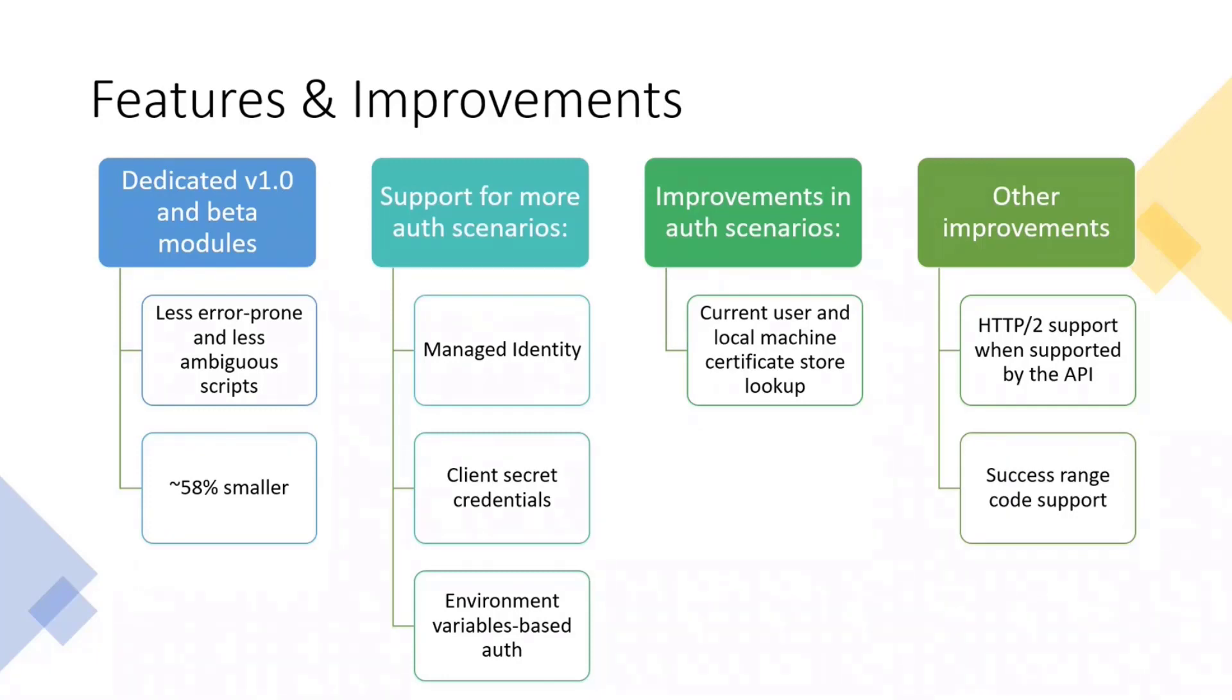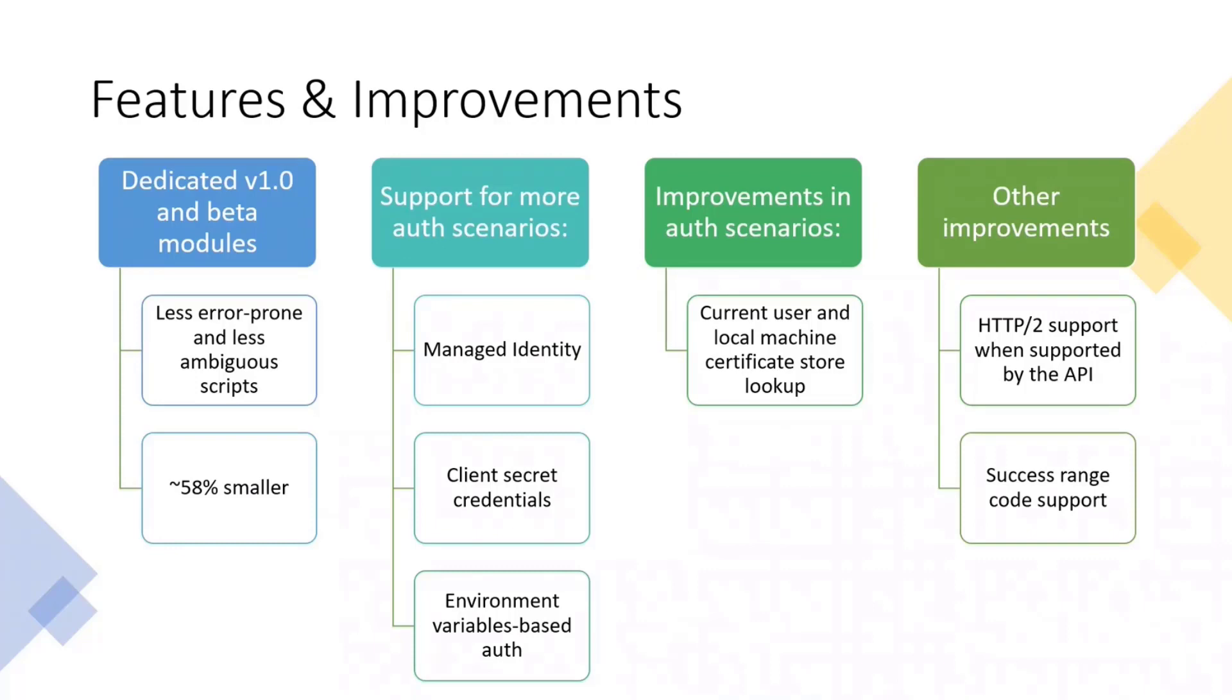What that means, I will show you in the next slide, but pretty much we have two different modules now. One, Microsoft.Graph, that is targeting V1 endpoint, and now Microsoft.Graph.Beta module that's targeting Beta endpoint. This is something that we thought as a really good improvement.